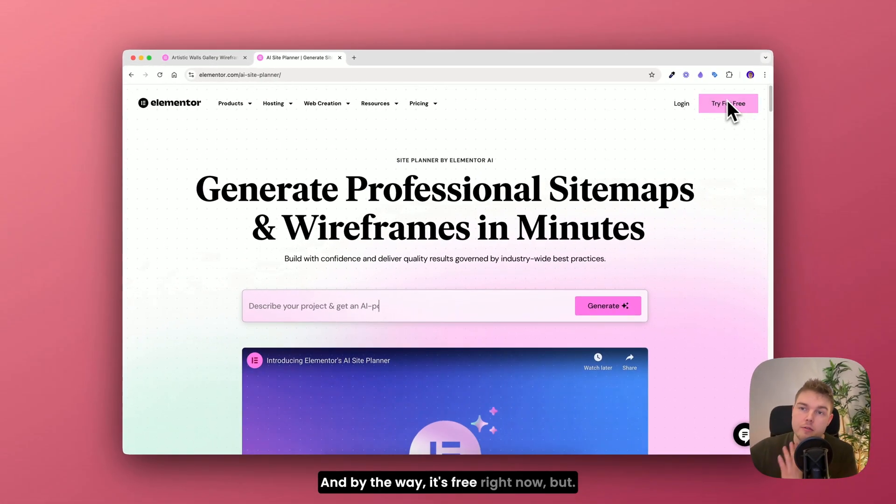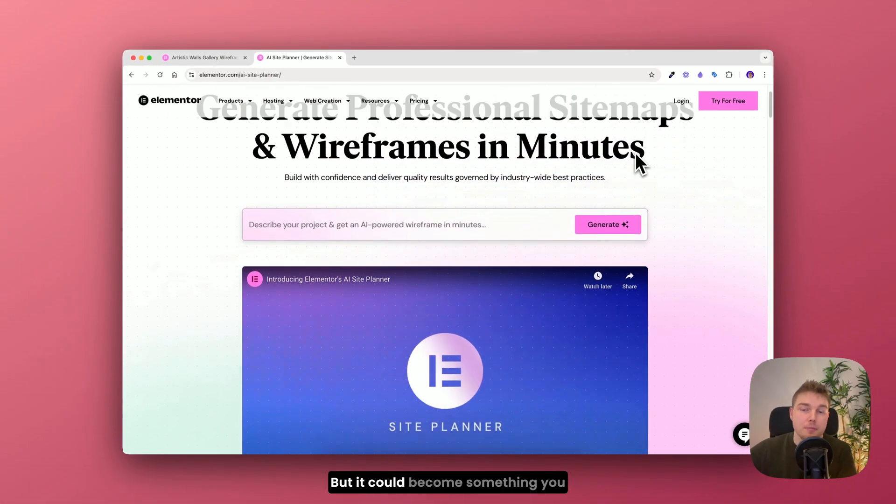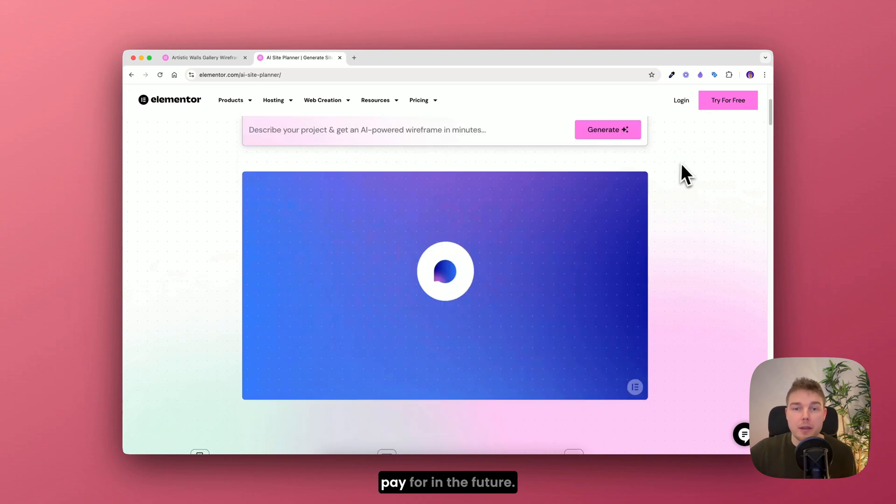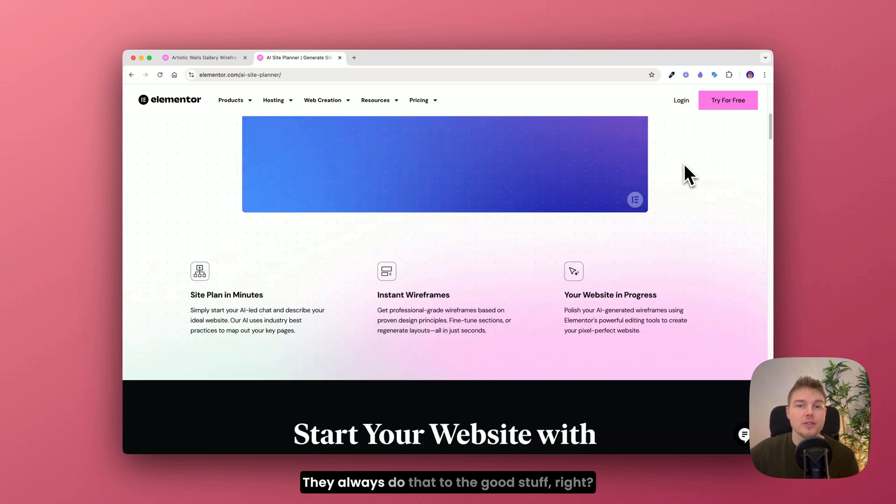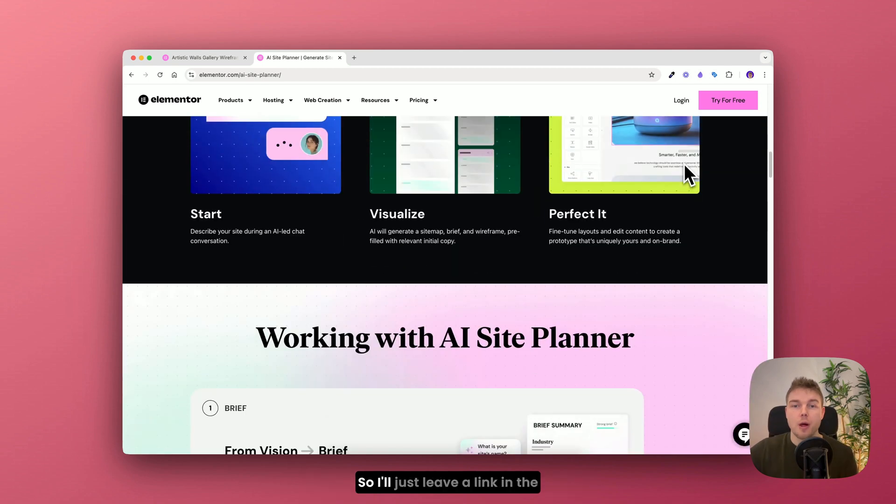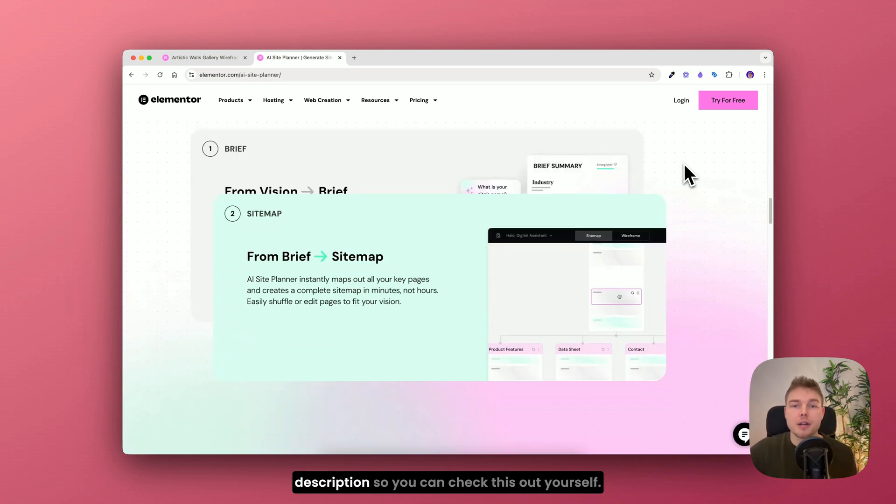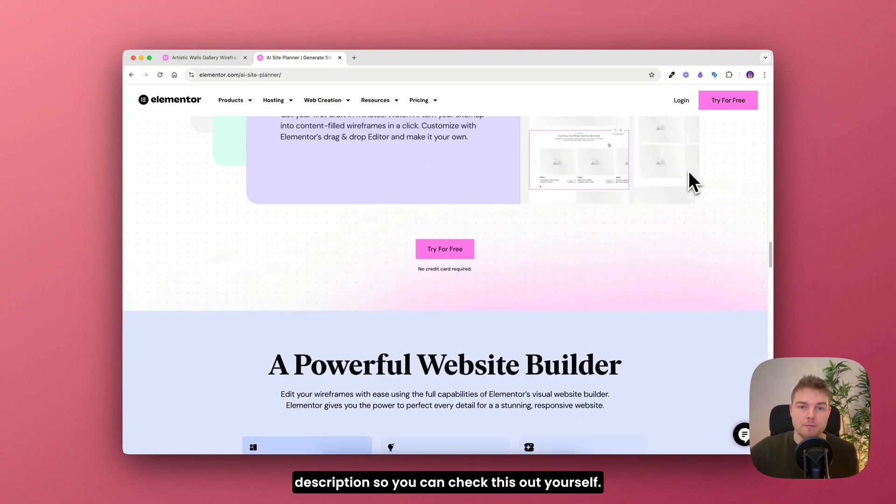And by the way it's free right now. But it could become something you pay for in the future. They always do that to the good stuff right. So I'll just leave a link in the description so you can check this out yourself.